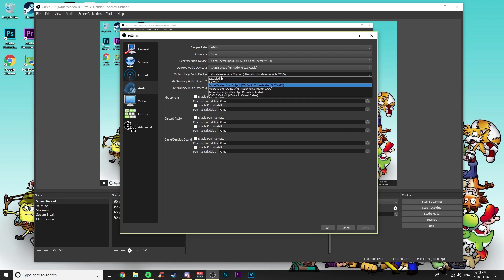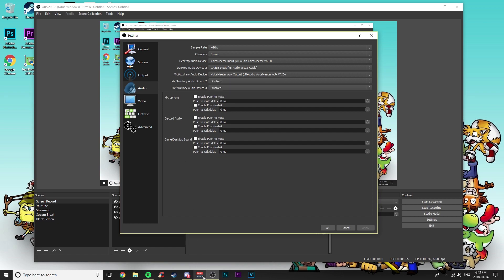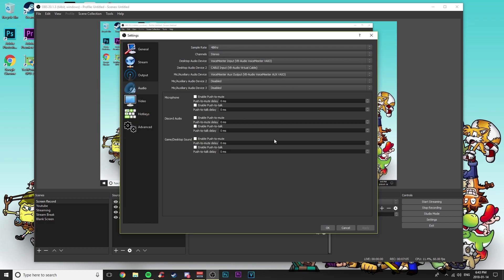For the microphone in OBS, I did not select my actual physical mic like I did in Discord. Instead, I selected the VoiceMeeter AUX Output, so OBS picks up all the modifications I made in VoiceMeeter — any manual boosts or adjustments — and that's up to you how you configure it.